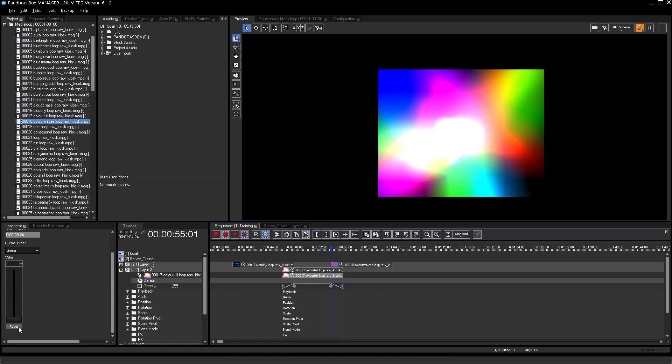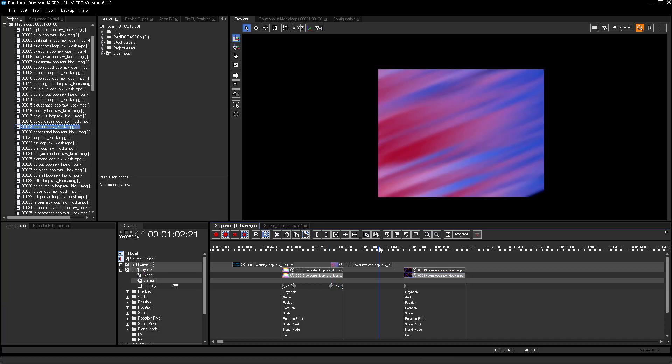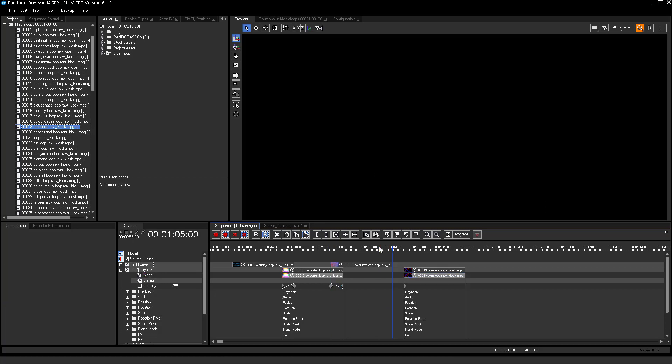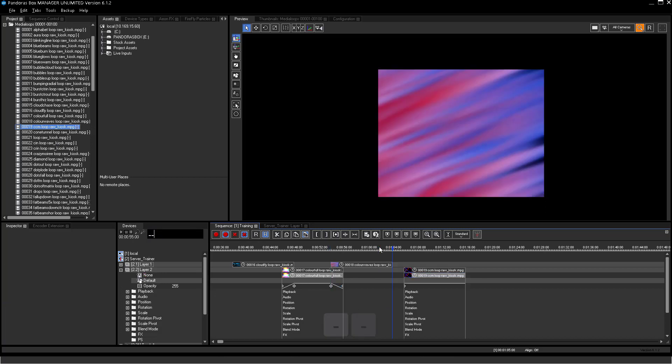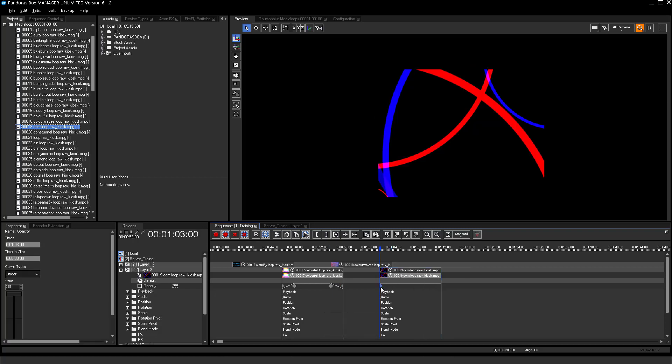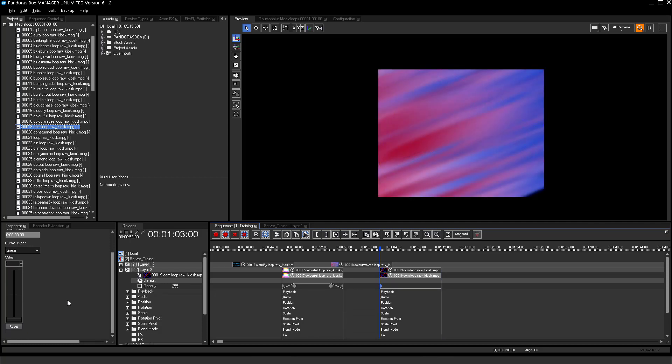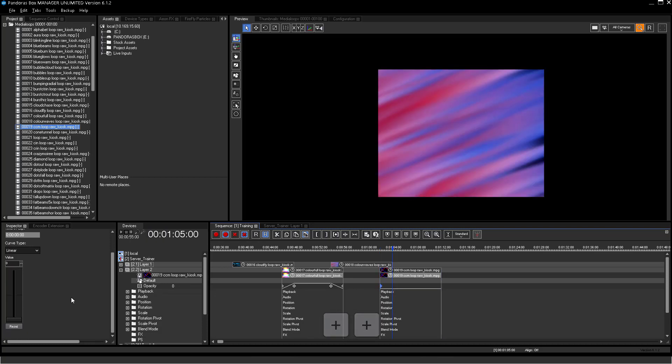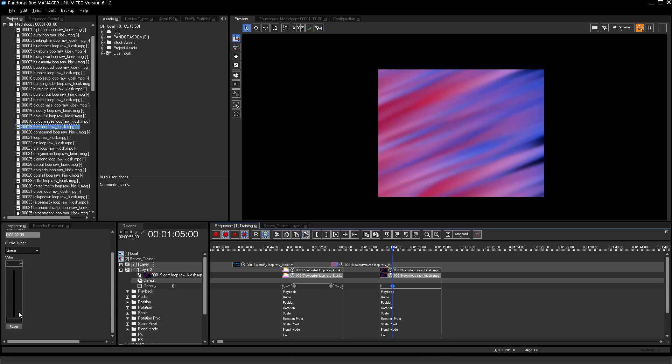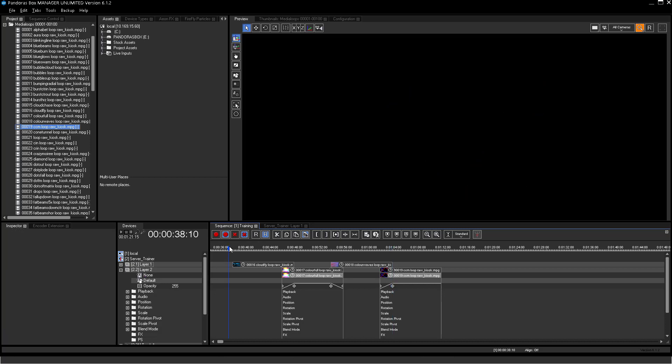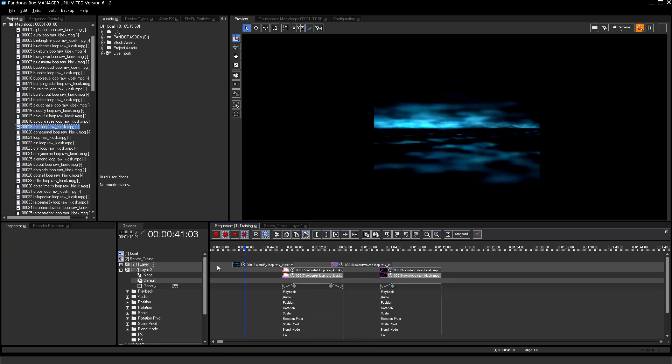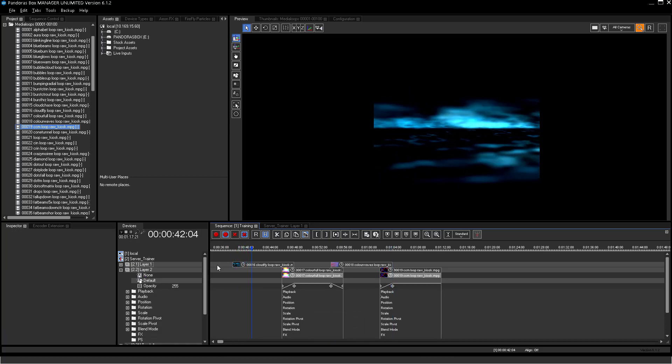Repeat those steps until you have all 4 videos on the sequence. Now jump back to the beginning of the first container and press play.